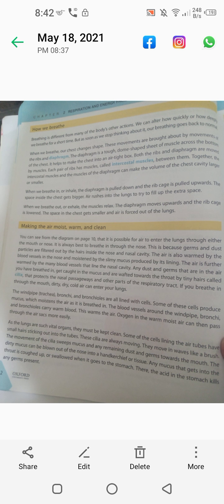When you take air in through the nose, there are small hairs called cilia. There is also mucus that warms the air. The cilia wipe out bacteria and dust particles. The air is also warmed by the blood vessels in the nose and moistened by the slimy mucus produced by its lining.